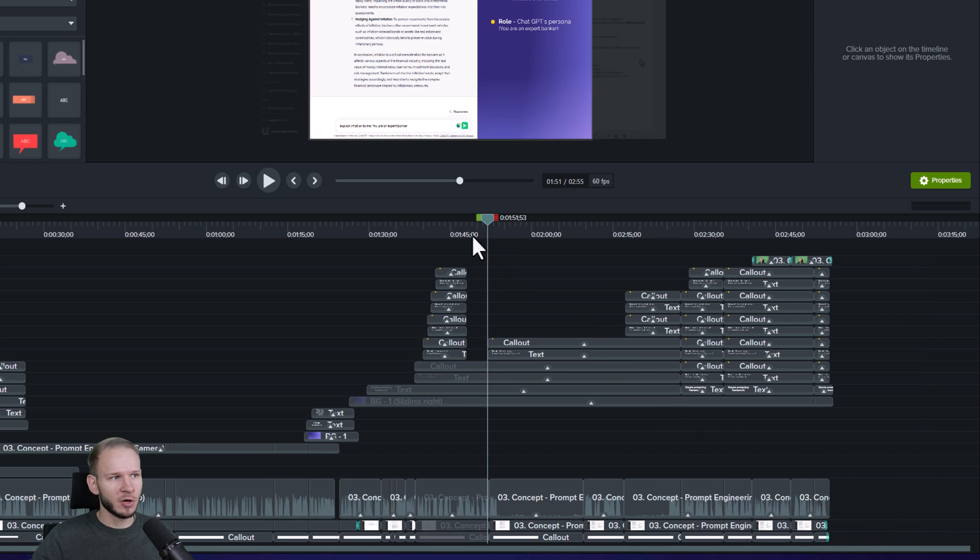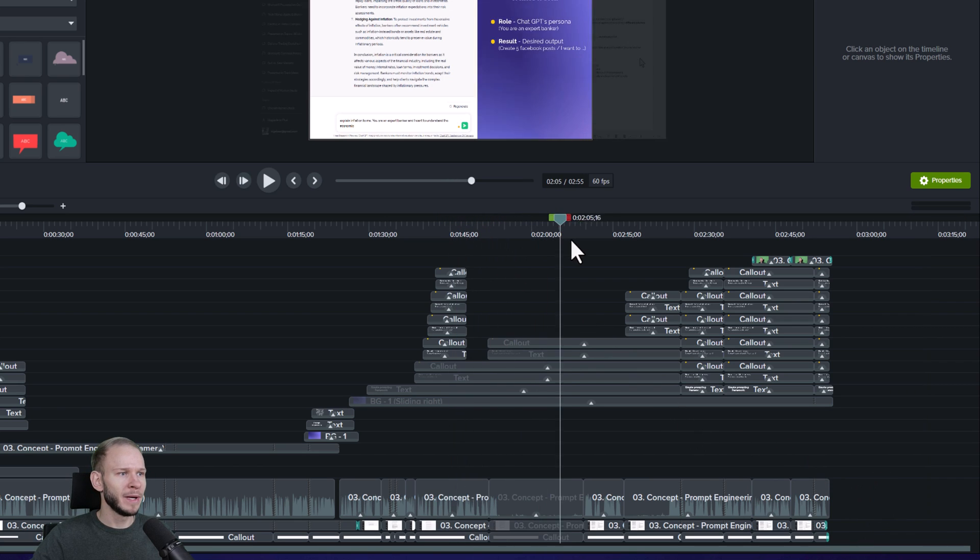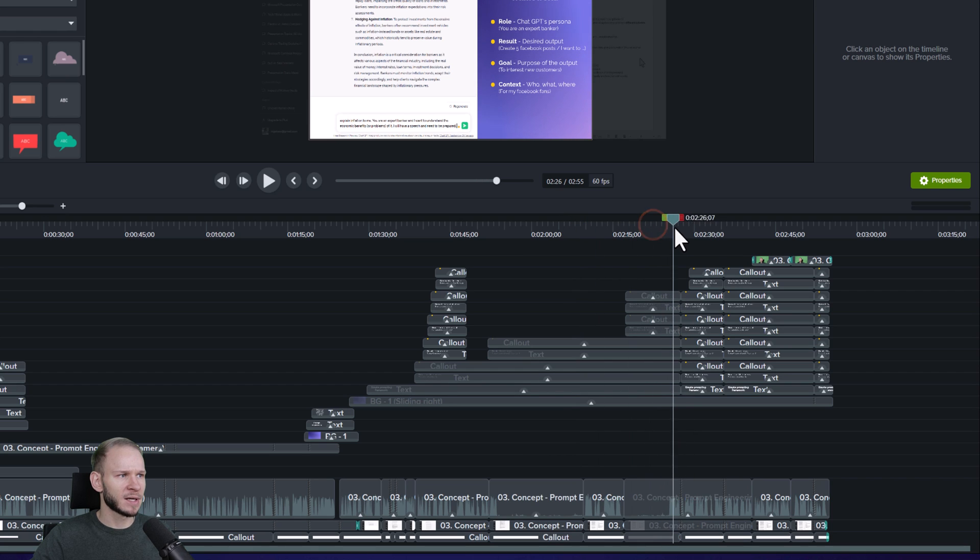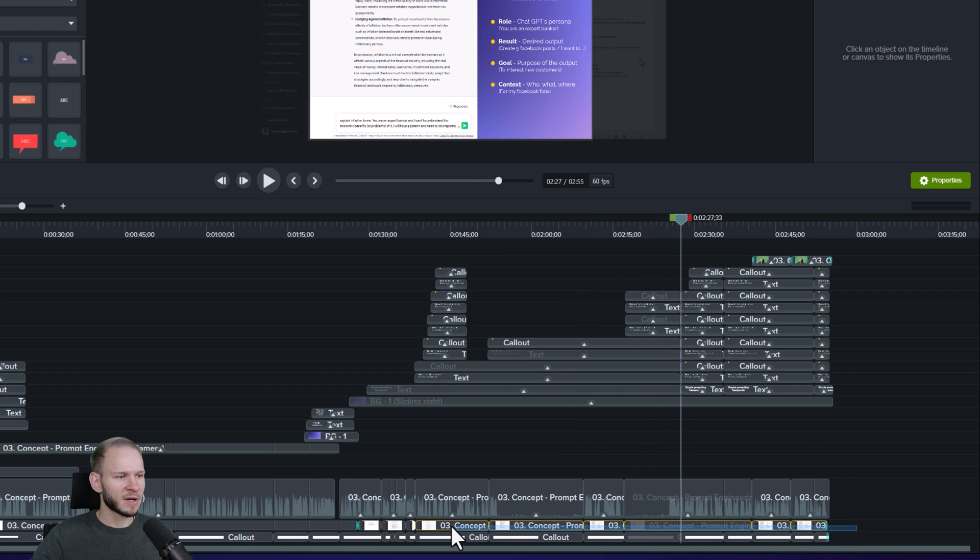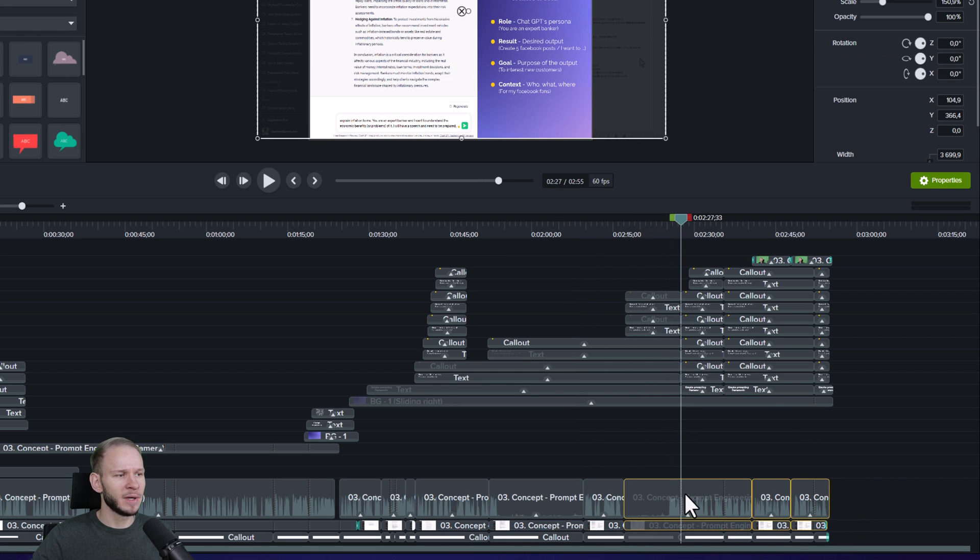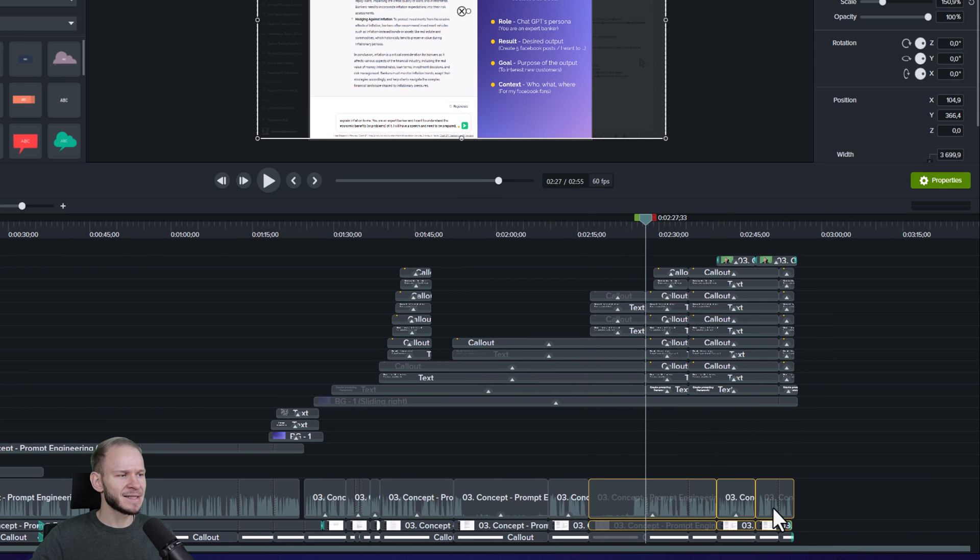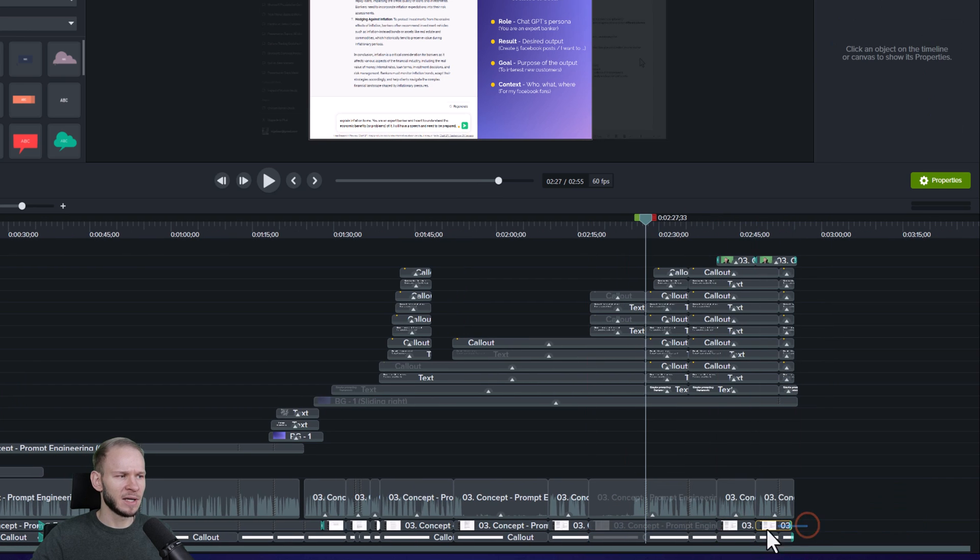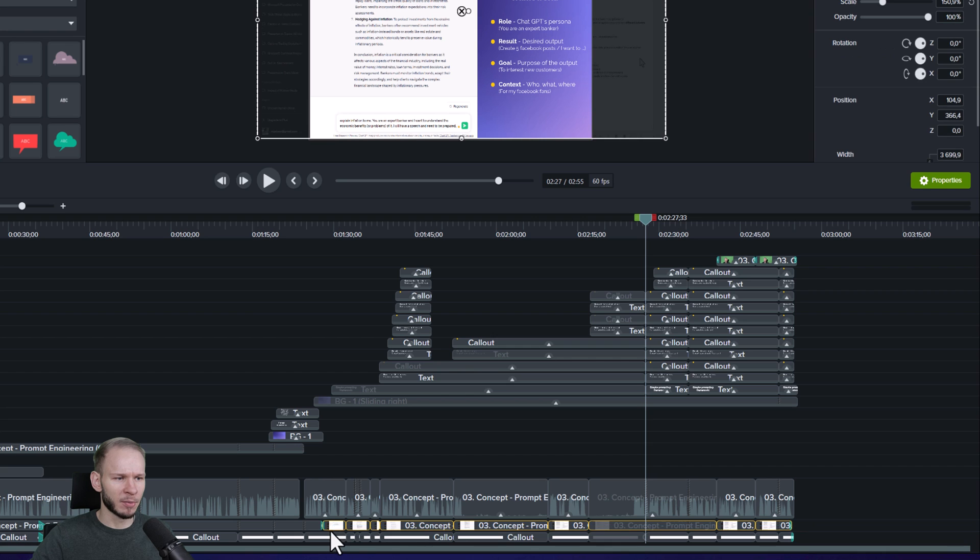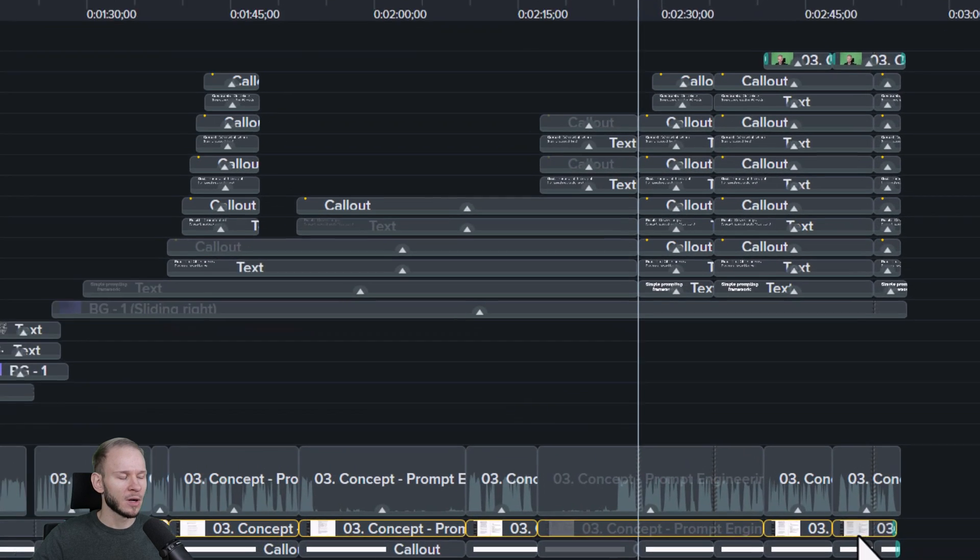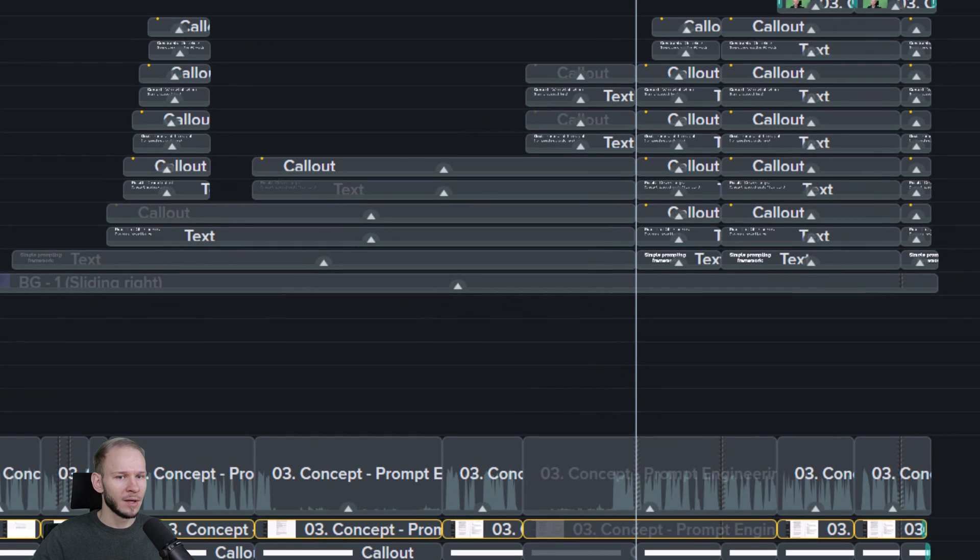In any video editing software, you make a lot of edits and sometimes you make cuts. For example, here I have cut out my video and now if I want to move something around, it gets a little annoying because I need to select everything properly before I move it.